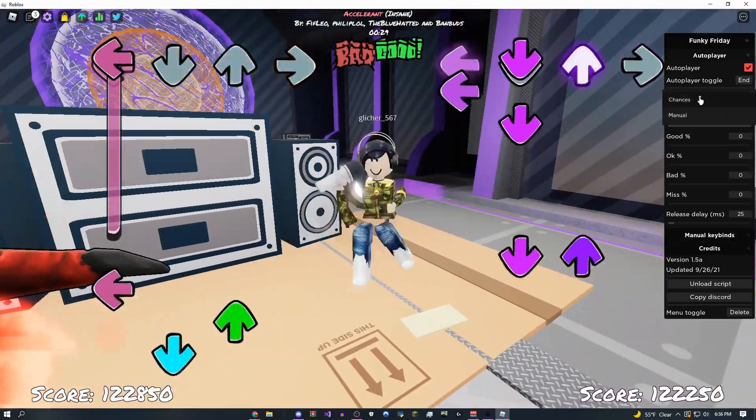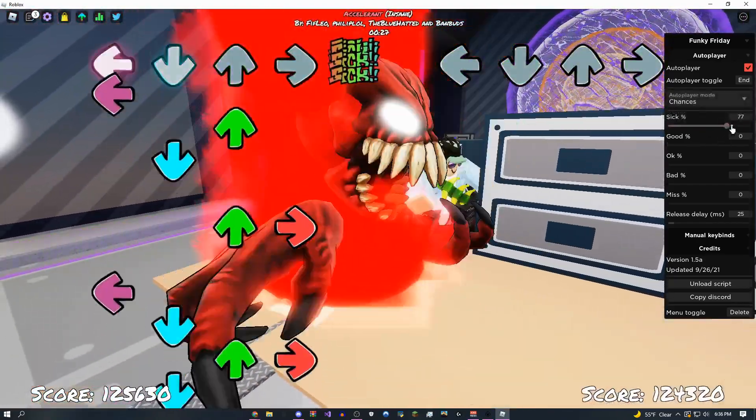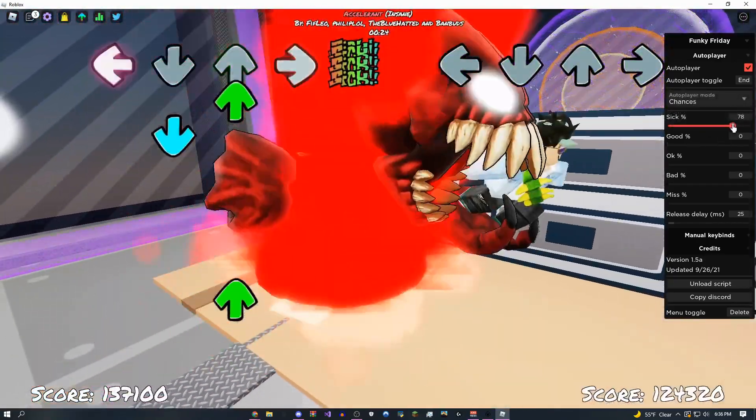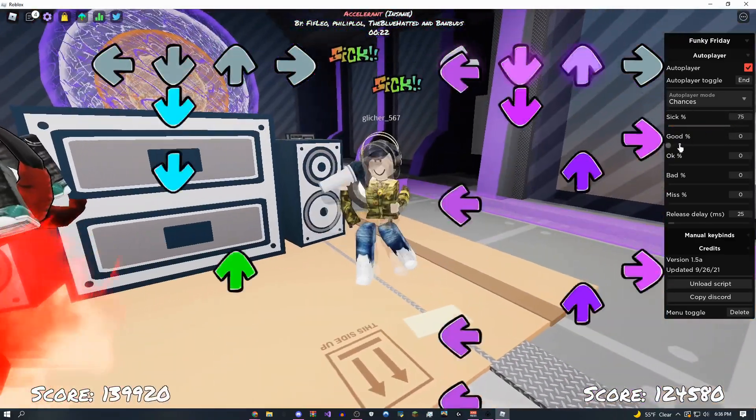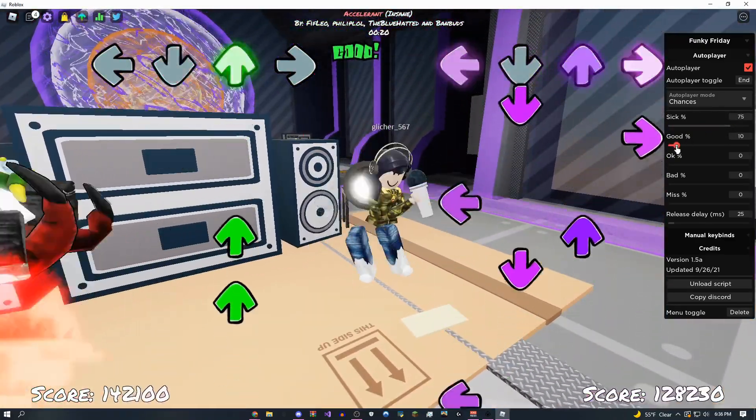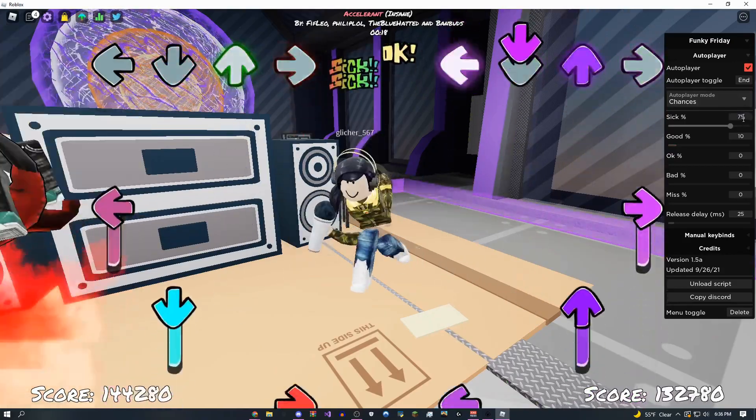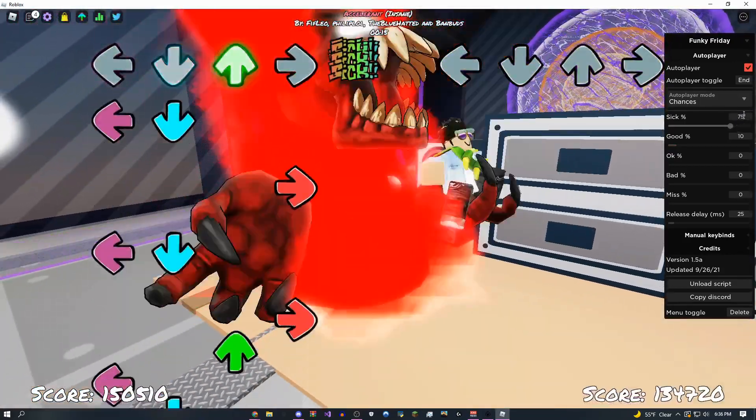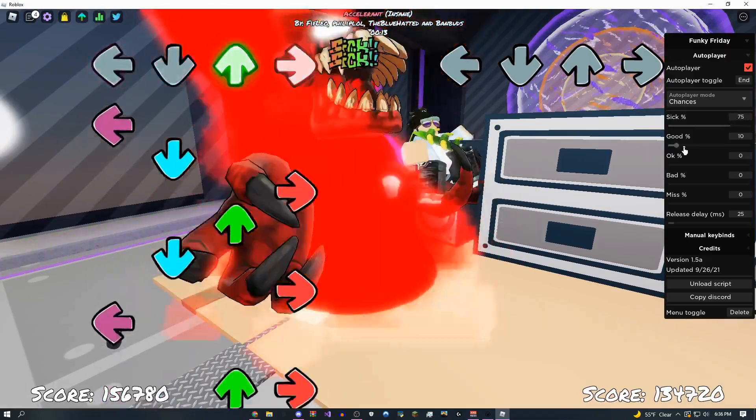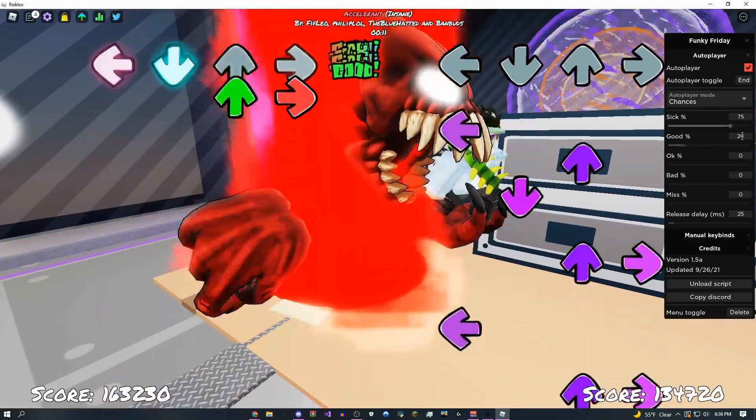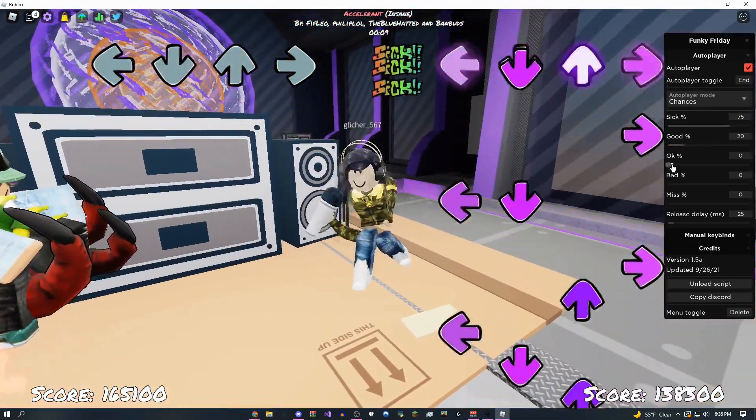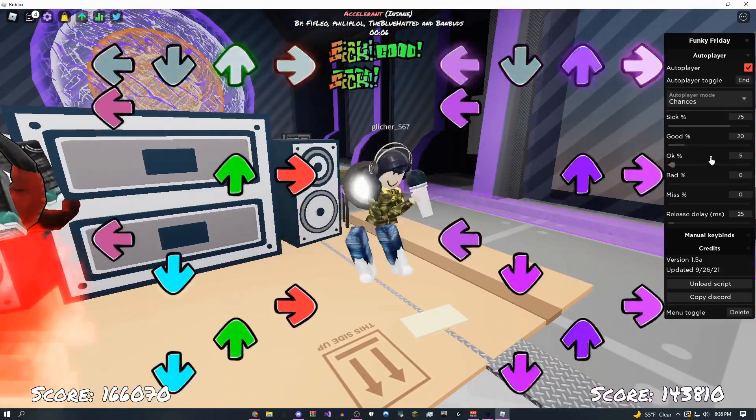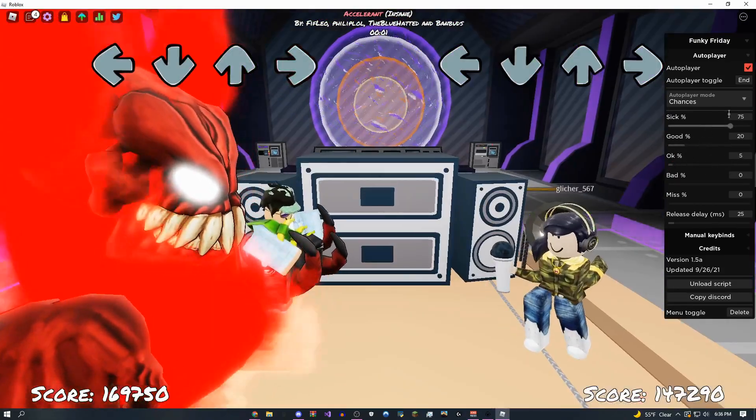But if you want to do it legit automatically, come over here, switch this back to chances just like this, and make this be like around 75. You could even do 80 if you want. Then come over here, make this one be 100 minus this minus 5. So for me, that would be 20, so 20 plus 75 is 95.